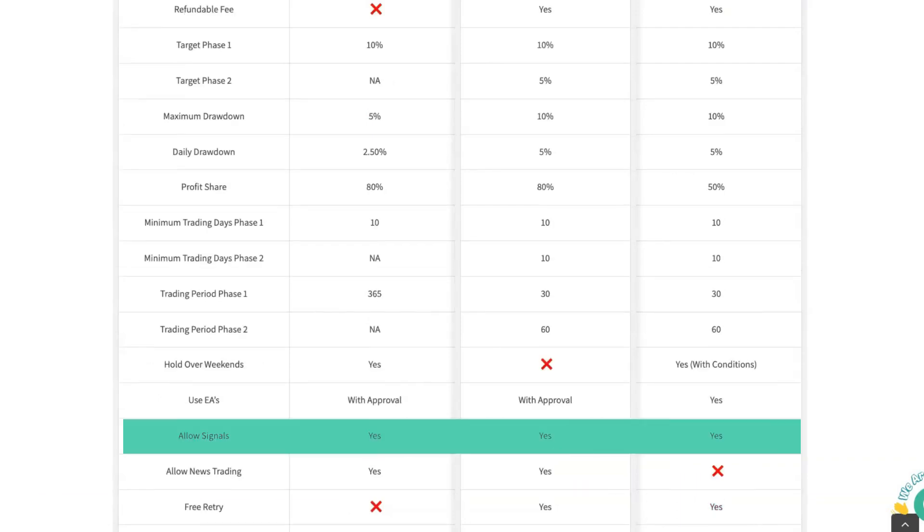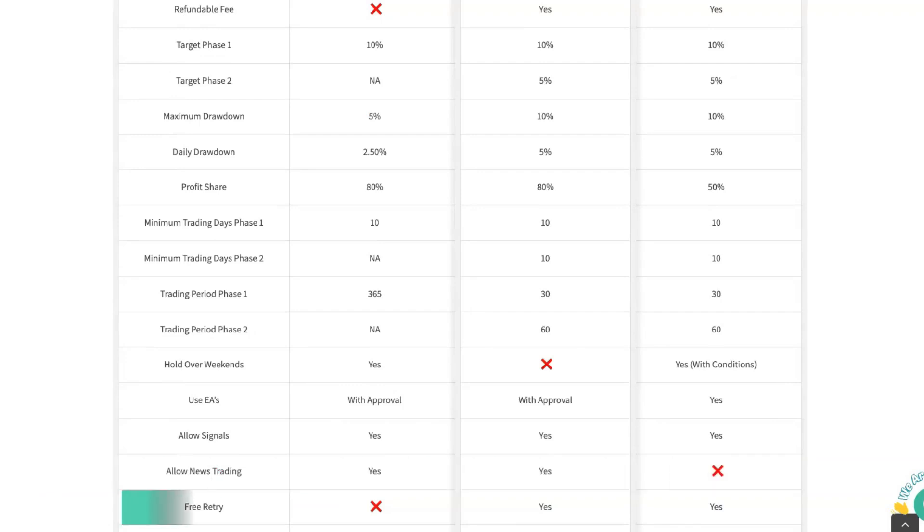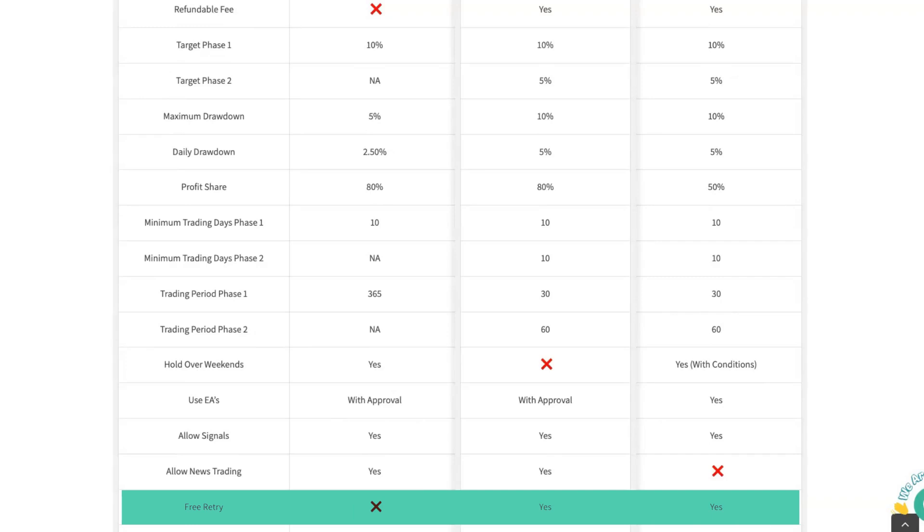Do they allow signals? Yes to all. Do they allow news trading? Traders with Edge allows news trading. Enfoid does not. Do you get a free retry? You don't get a free retry on the Turtle account because you've got one year to pass. With the Traders with Edge Hare and the Enfoid account, you do get a free retry. And typically, this is the case where you have run out of time, but your account is in profit and you haven't made any violations on the account, and then you'll get a free retry. So that's the case for both the Hare and Enfoid account.